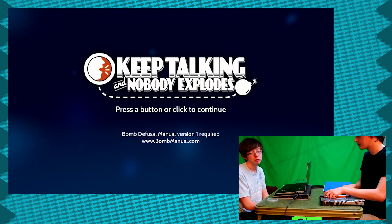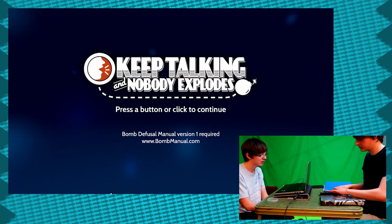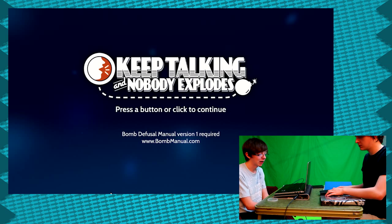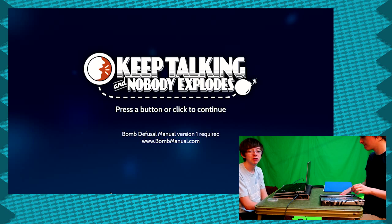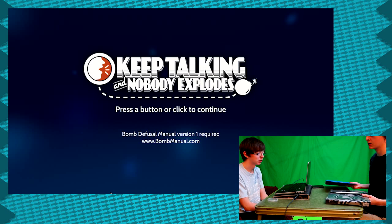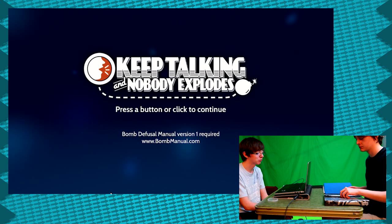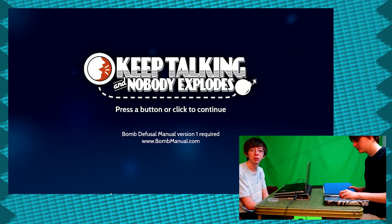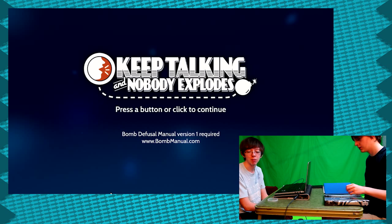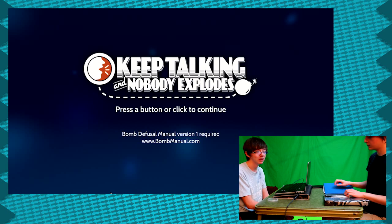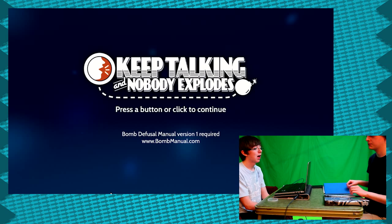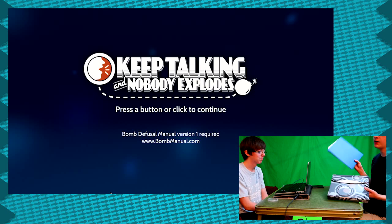Bomb defusal. So I guess the point of this game is I get to look at a screen that's going to show a bomb of some sort and I'm going to have to describe it to Brendan who's going to try and find in the manual how to defuse the bomb. As far as I know, you don't know much about this game. I know absolutely nothing about this game.